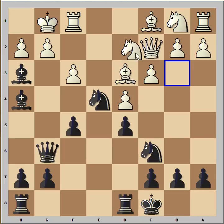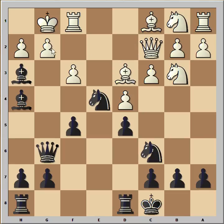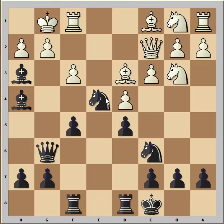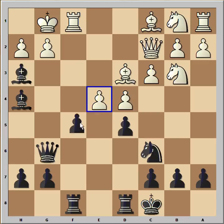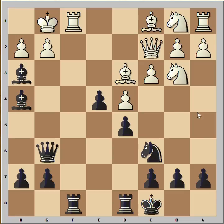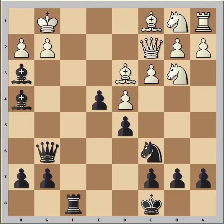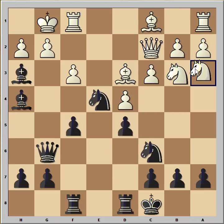Queen to g6, knight to b3 — the queen is now defending the pawn on g2. Rook from h to f8, knight to a3. What about pawn takes pawn takes knight? If pawn takes knight, pawn takes pawn, and after rook takes, rook takes, rook takes — black has a much better position. In the game, Ivanchuk developed his knight to a3.